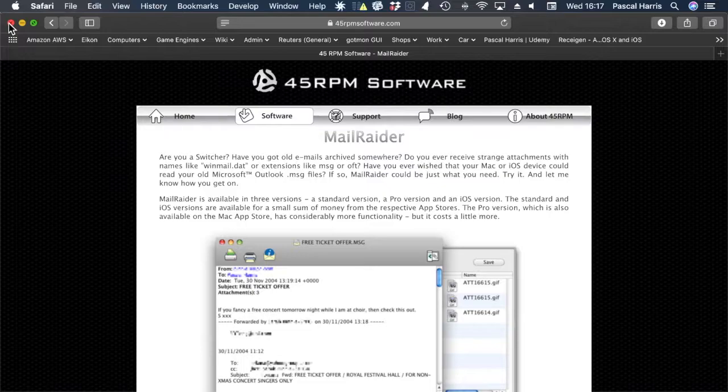Then you can decide whether to buy a license direct from 45rpm software, or buy it on the Mac App Store.